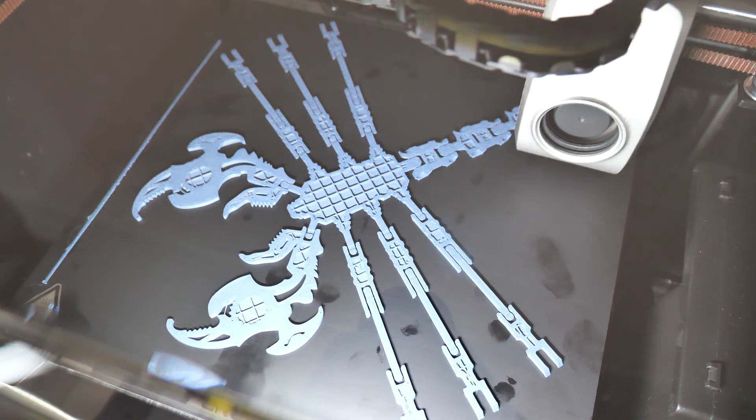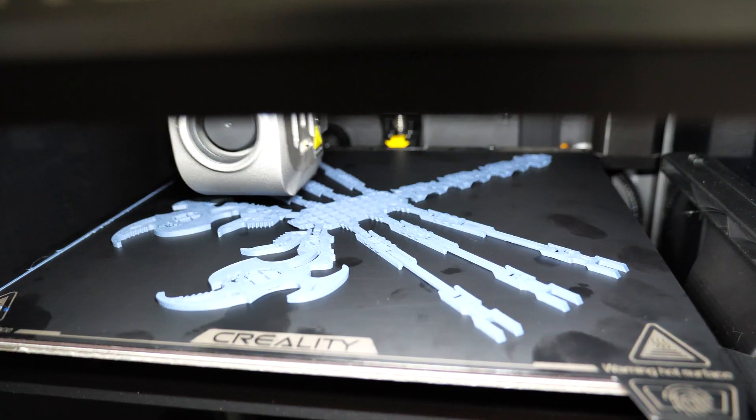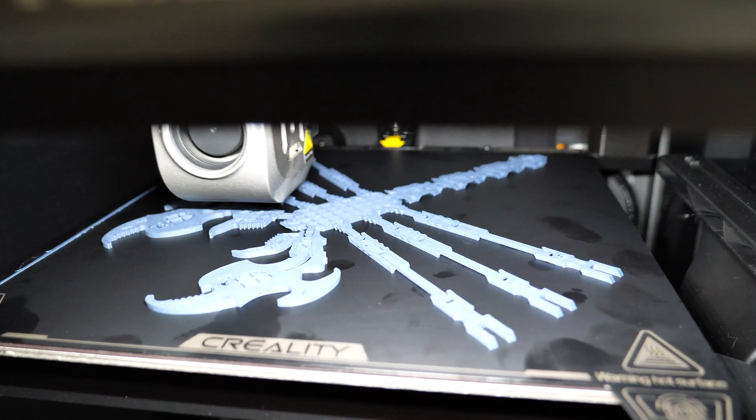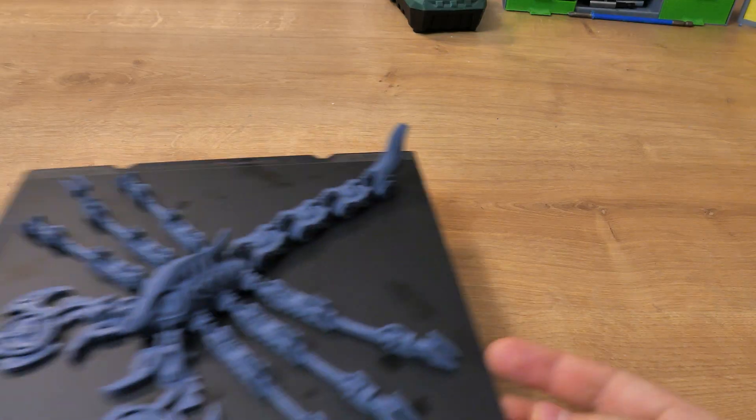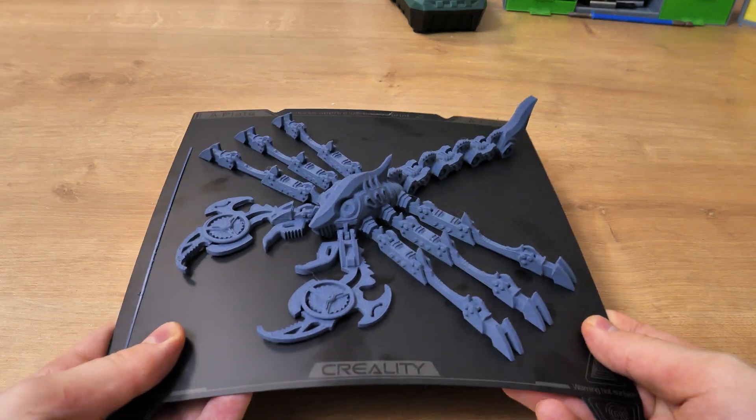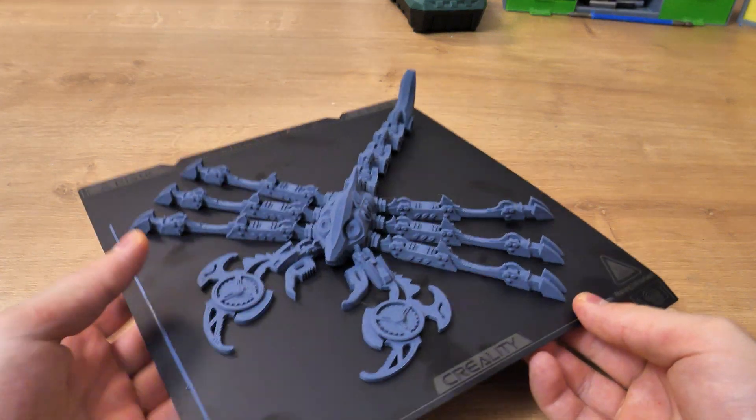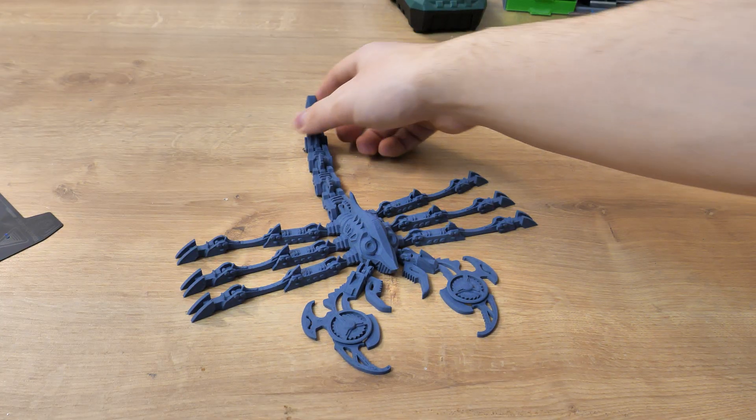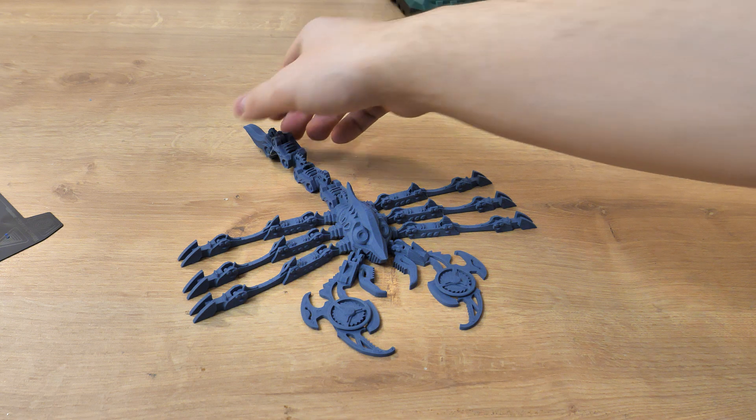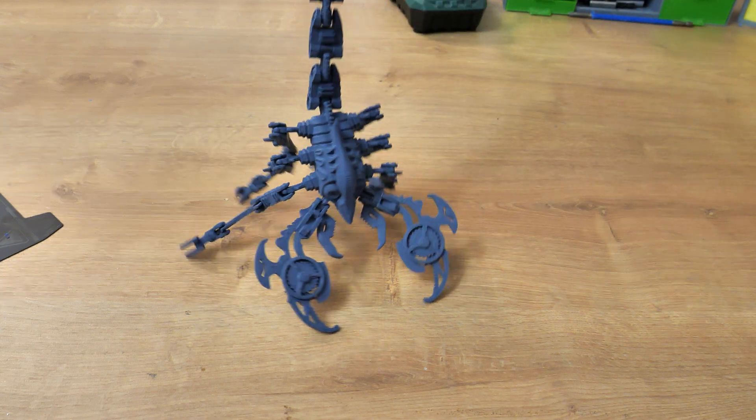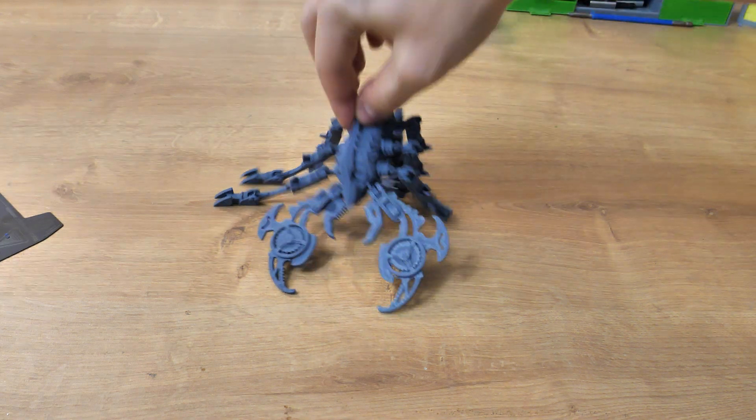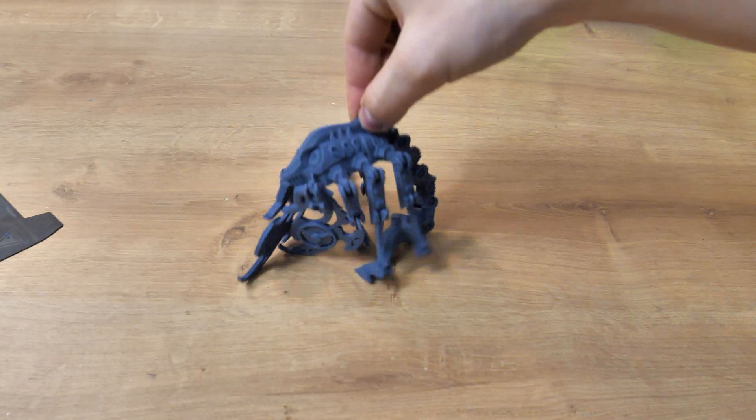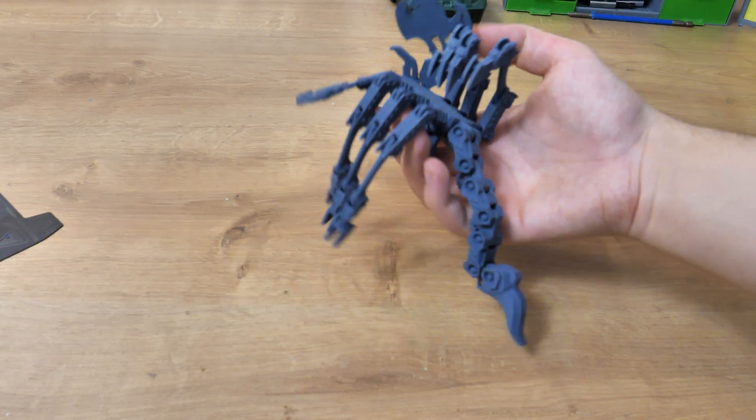For the last model in this video I chose a Scorpion model with moving legs and something like this. It has a bit more small details than the rest of the models and everything seems to be well done. Legs and tail are moving, the rest of the details are nicely there. Usually I don't print this type of models at all so I'm not going to judge this model but in my eyes it looks really good and I'm satisfied with it.